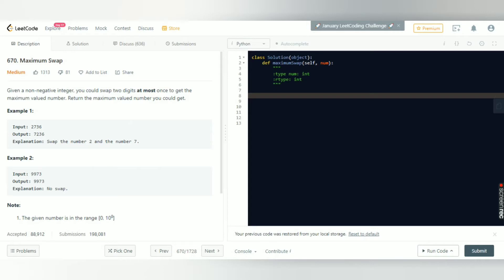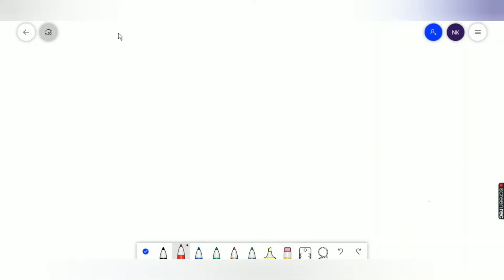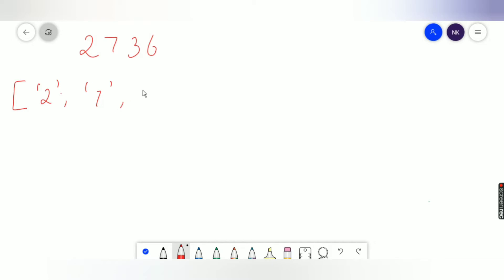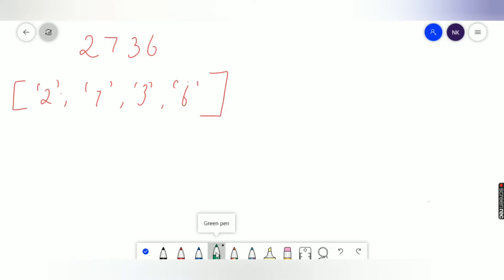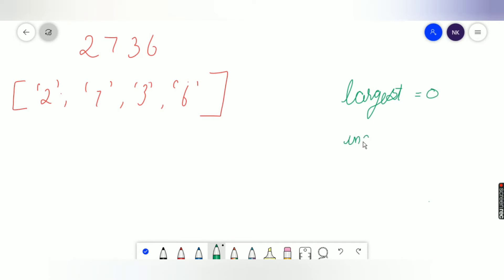Let's say we have the number 2736. The first thing we'll do is convert it into a string and put it inside a list, so our list will be [2, 7, 3, 6]. We'll also have two variables: `largest`, initialized to 0, and `index`, which will store the index of the largest number we want to swap with.